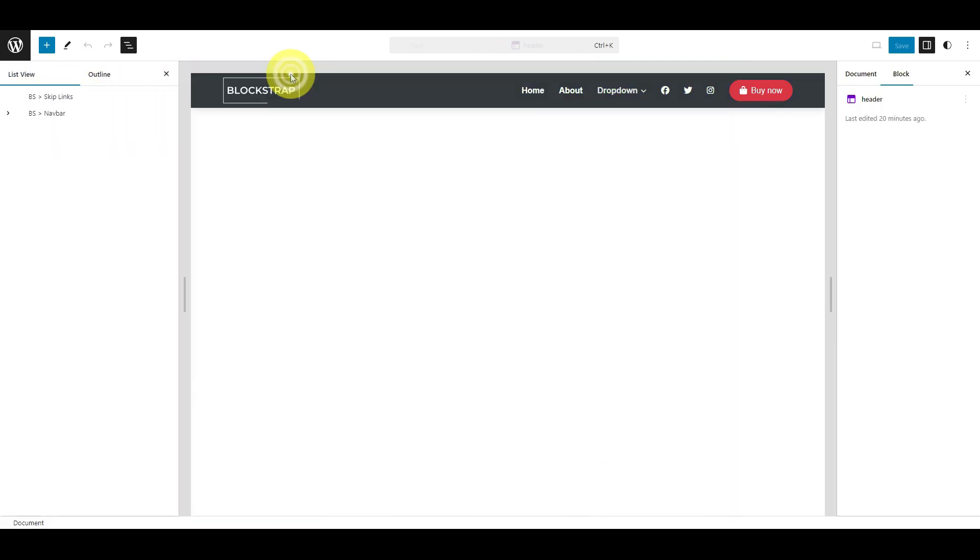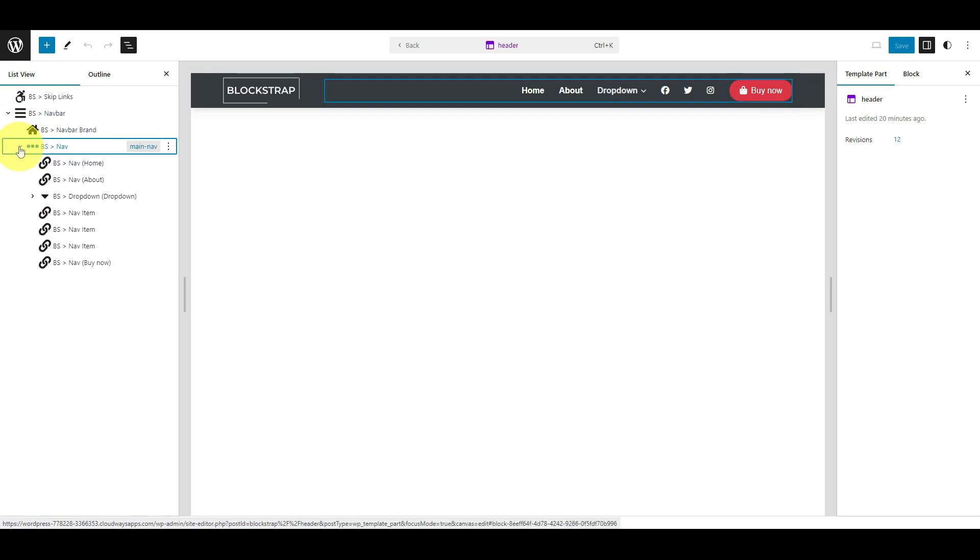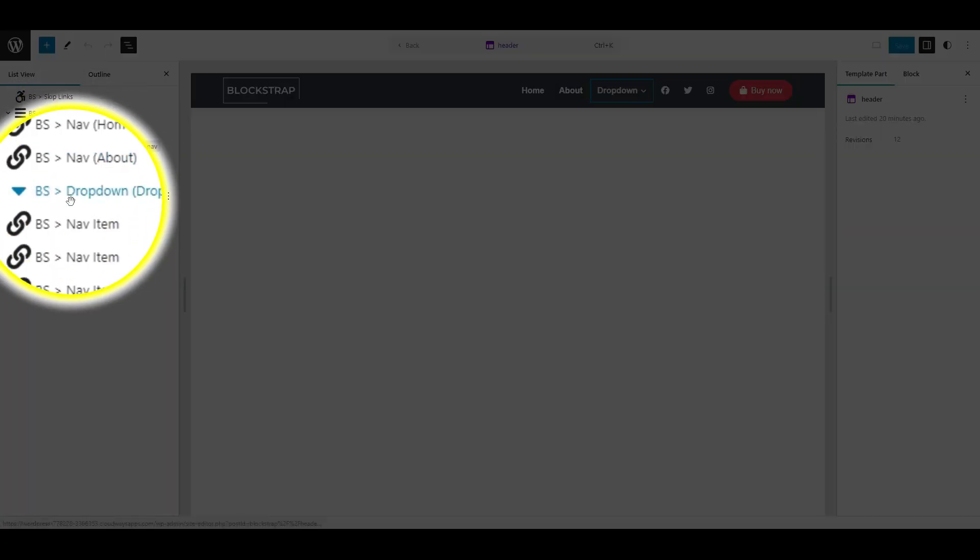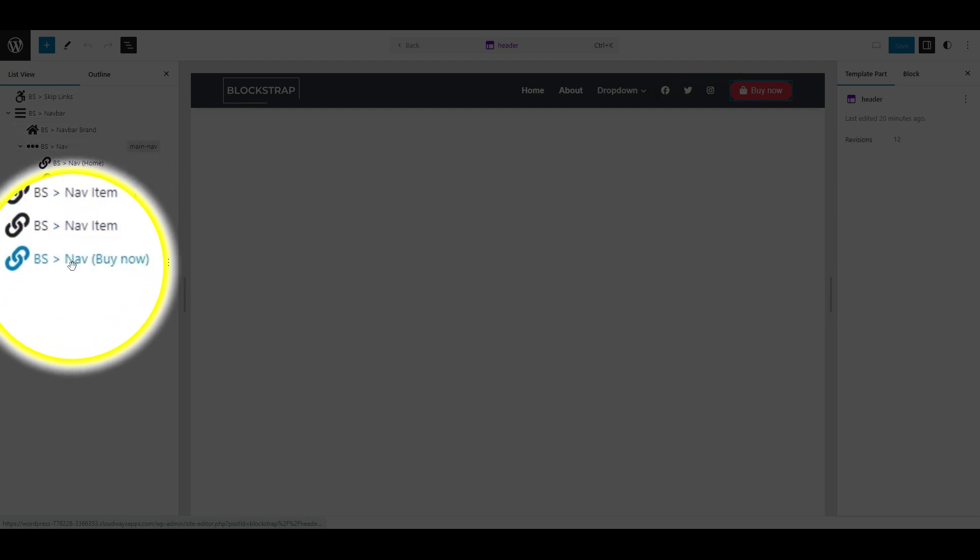In the left column, click the chevron icon next to BSNAT bar. Click the chevron icon next to BSNAT. This will show the menu items currently available on our website's header.